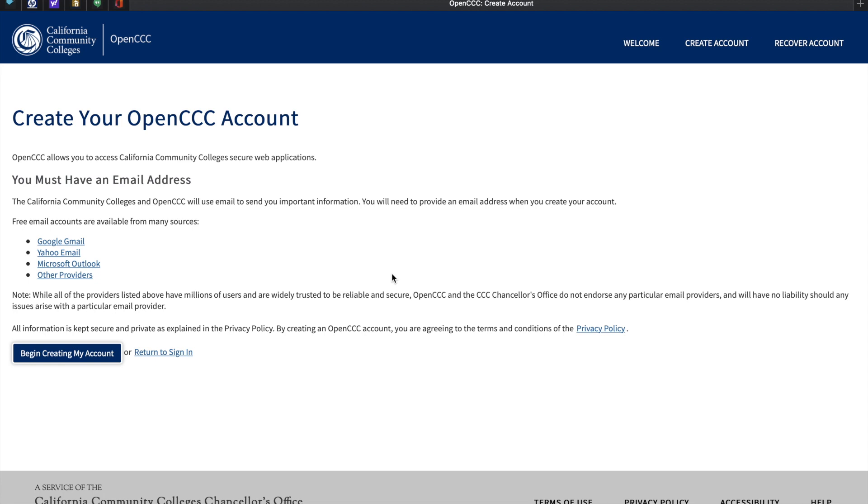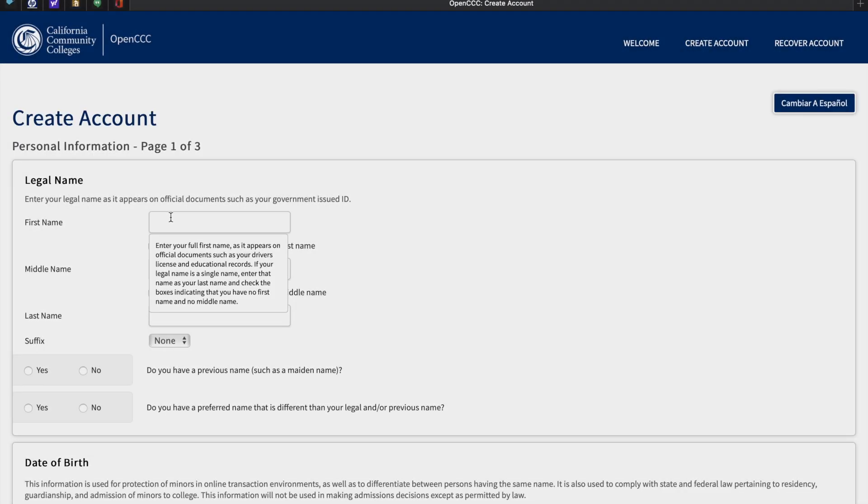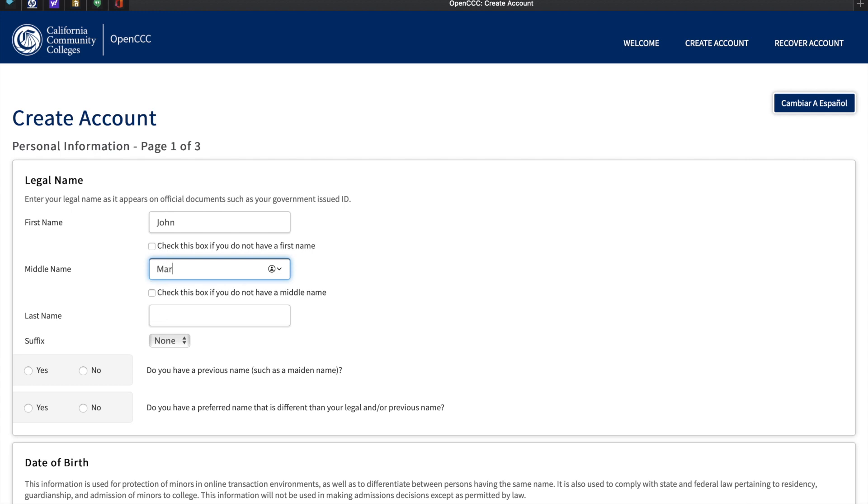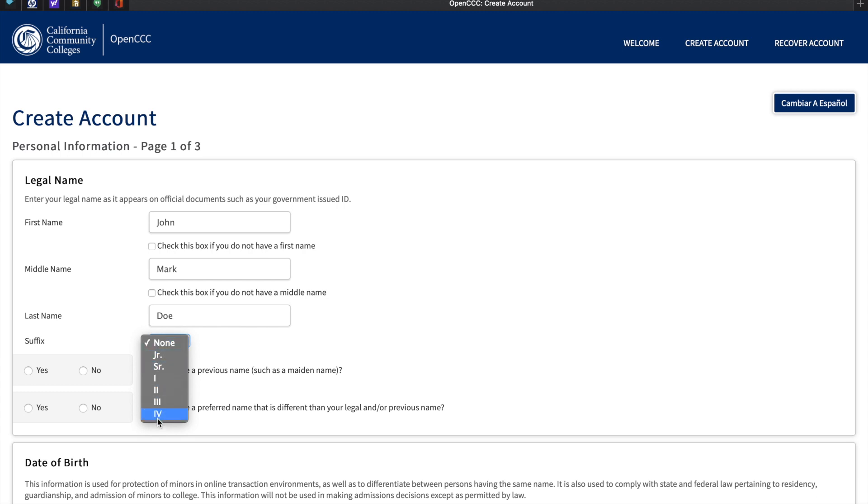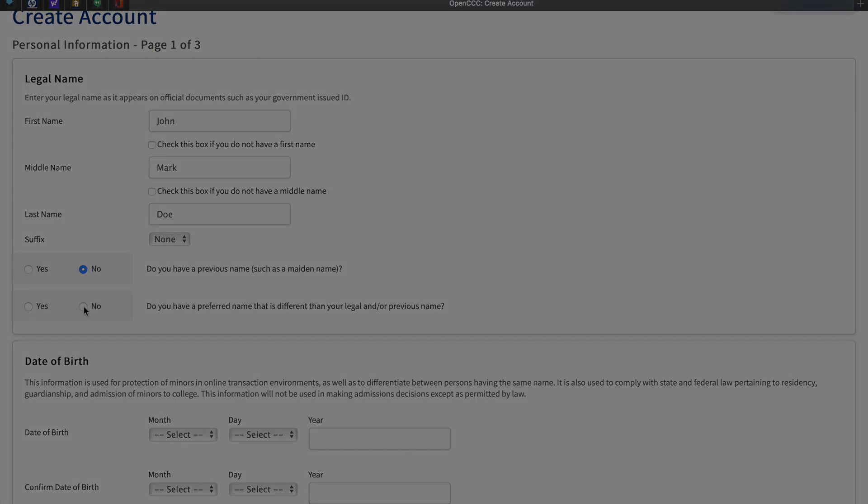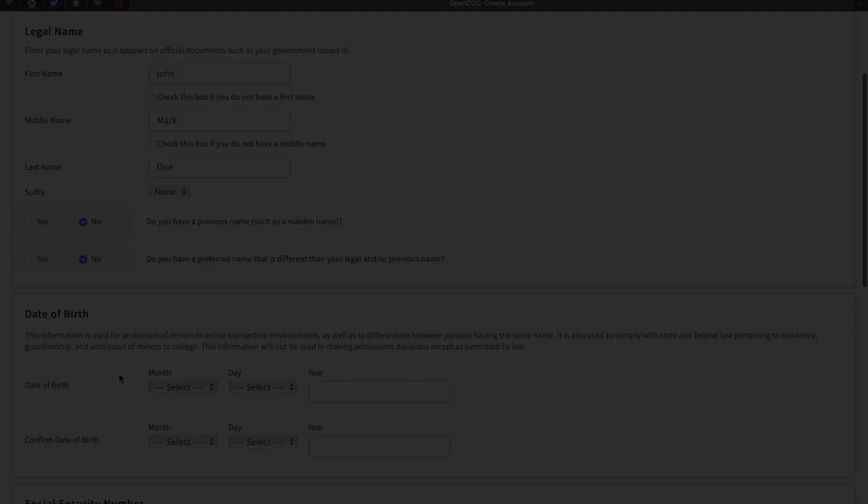In order to create an OpenCCC account, you must have a personal email. Click on Begin Creating My Account. Please enter your first name, your middle name if you have one, and your last name. You may enter a suffix if you are a junior, the second, the third, or the fourth. Click here if you went by a previous name. If not, click No. If you have a preferred name, other than your legal or previous name, click Yes. If not, click No.